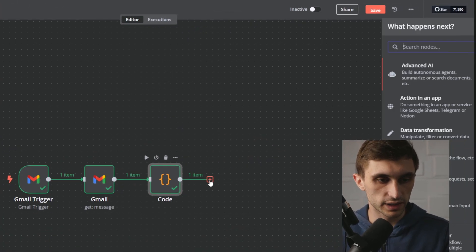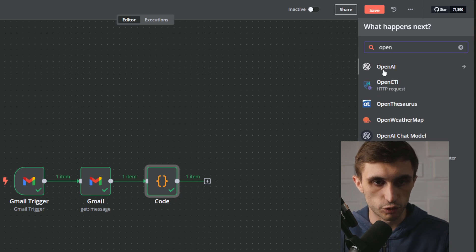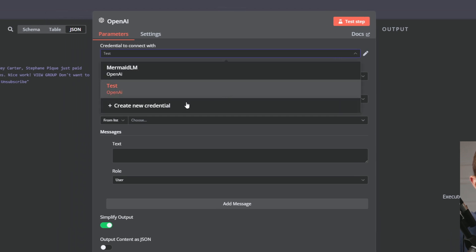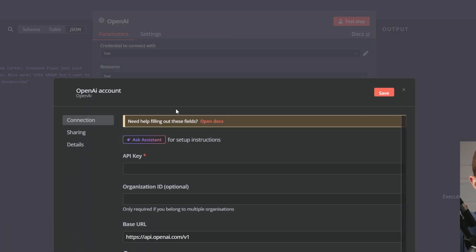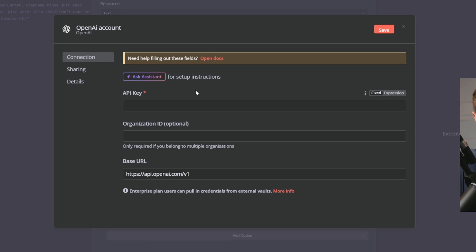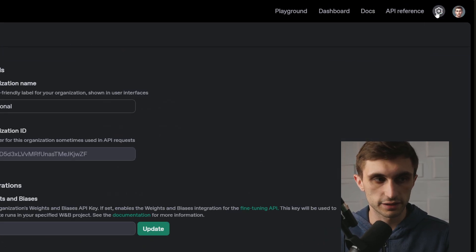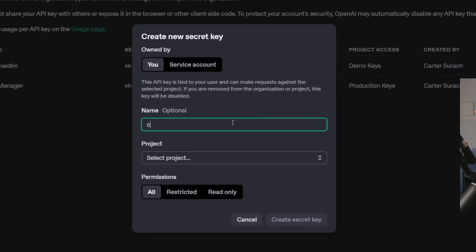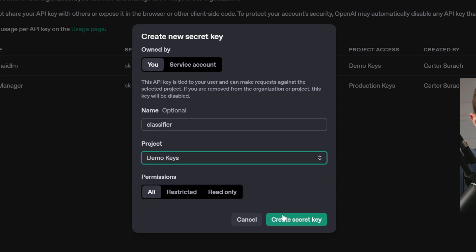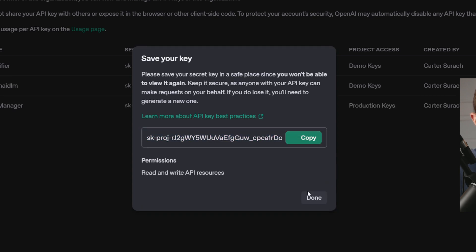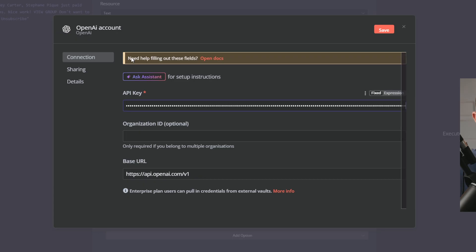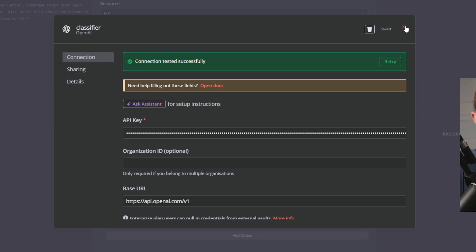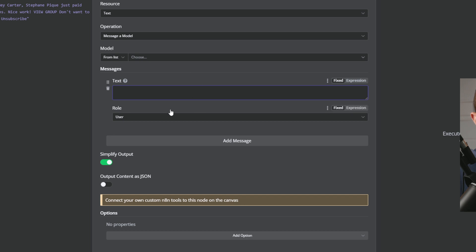Go back to canvas, click the plus, type in 'open,' and you should see OpenAI. Click on that and then 'message a model.' Now create a credential for OpenAI — hit 'create new credential' and head over to platform.openai.com. Click on the settings gear, go to API keys, and create a new secret key. Call this 'classifier,' add it to a project, hit 'create secret key,' copy the secret key, and hit done. Paste that API key in, rename it to 'classifier,' save, and close.